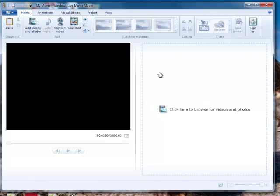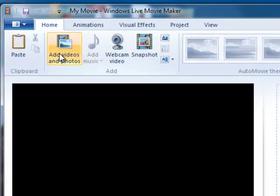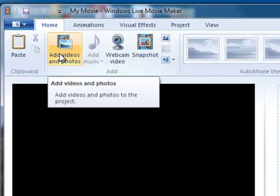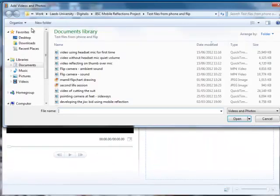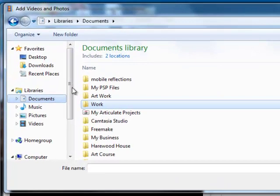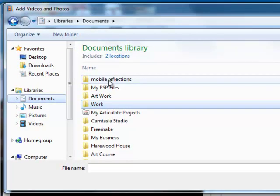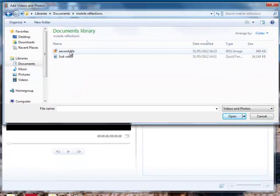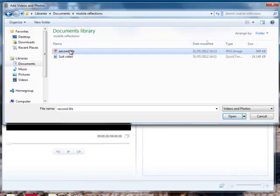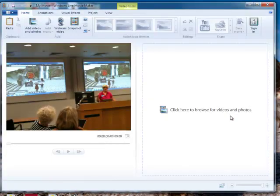So the first thing you'll need to do is to actually add videos and photos to your story. So if you click on Add Videos and Photos, and then I'm going to go and find the folder that I created, so Mobile Reflections. And then these are the two files that I put in that folder. So just select the file and open.